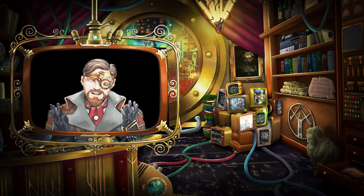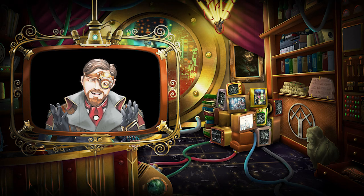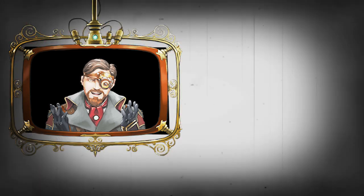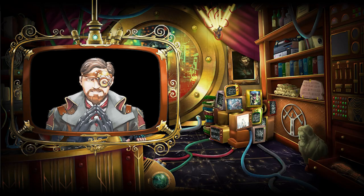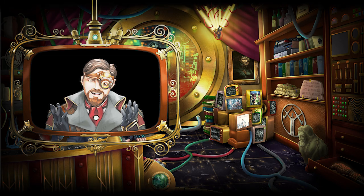Greetings, fellow Trefflers. It is I, Dankard Lexicon. Before we start today's episode, first a quick announcement.